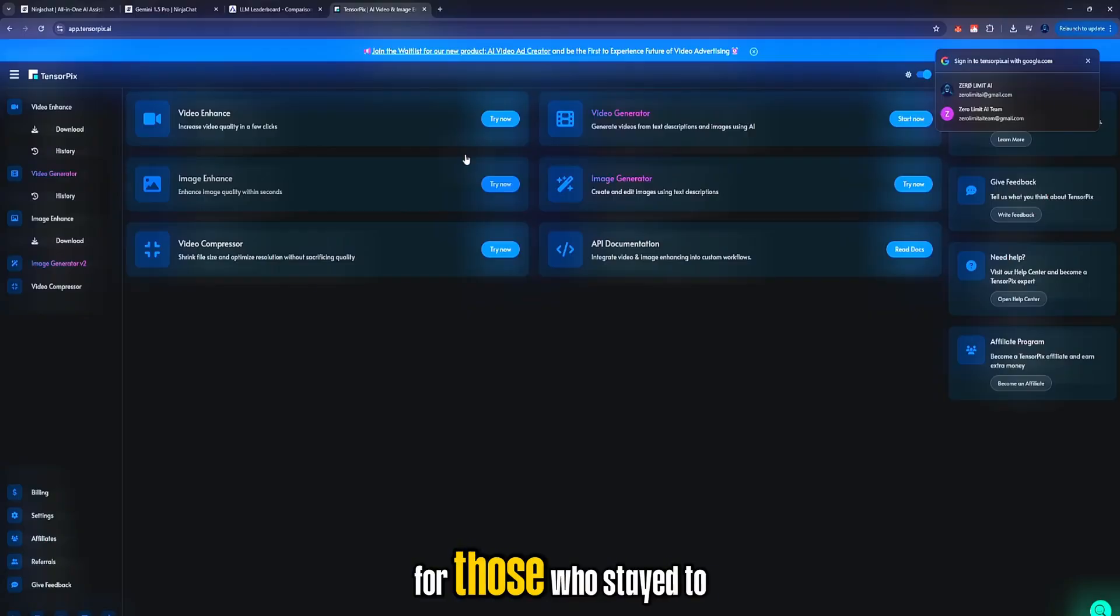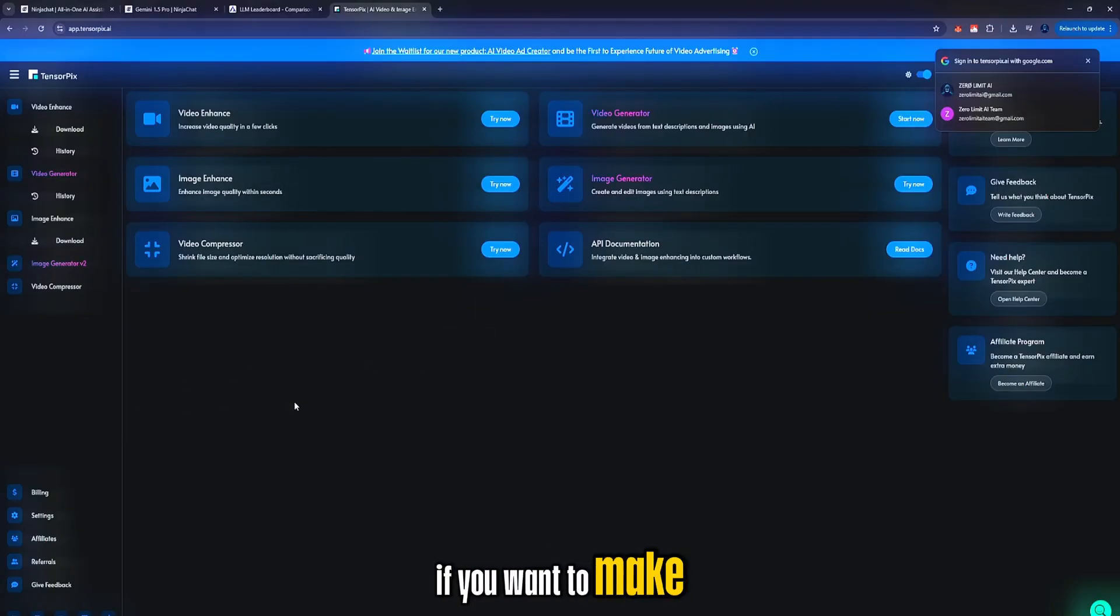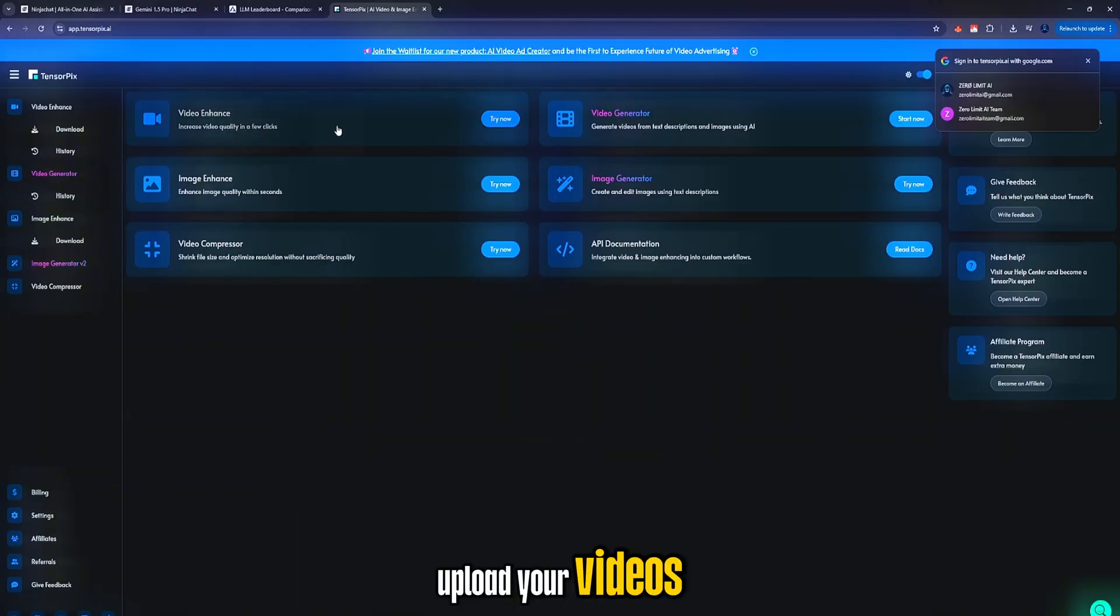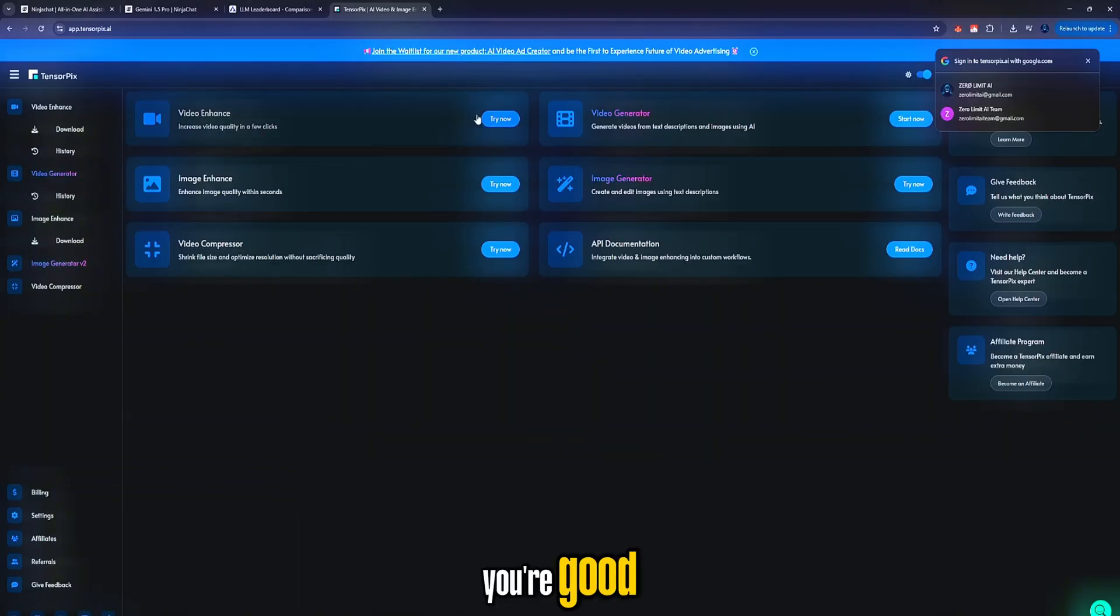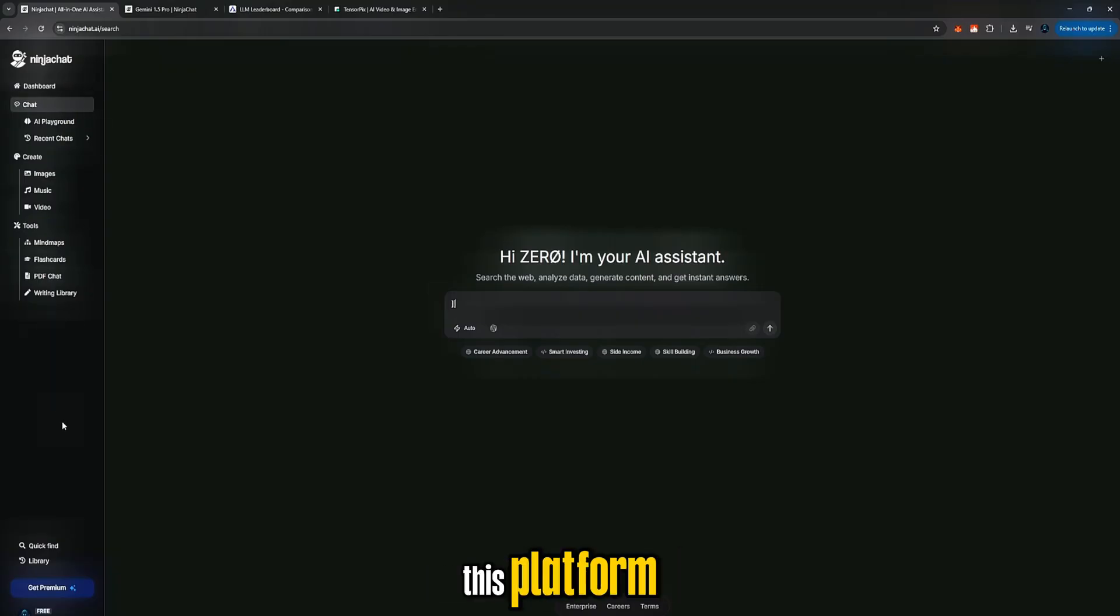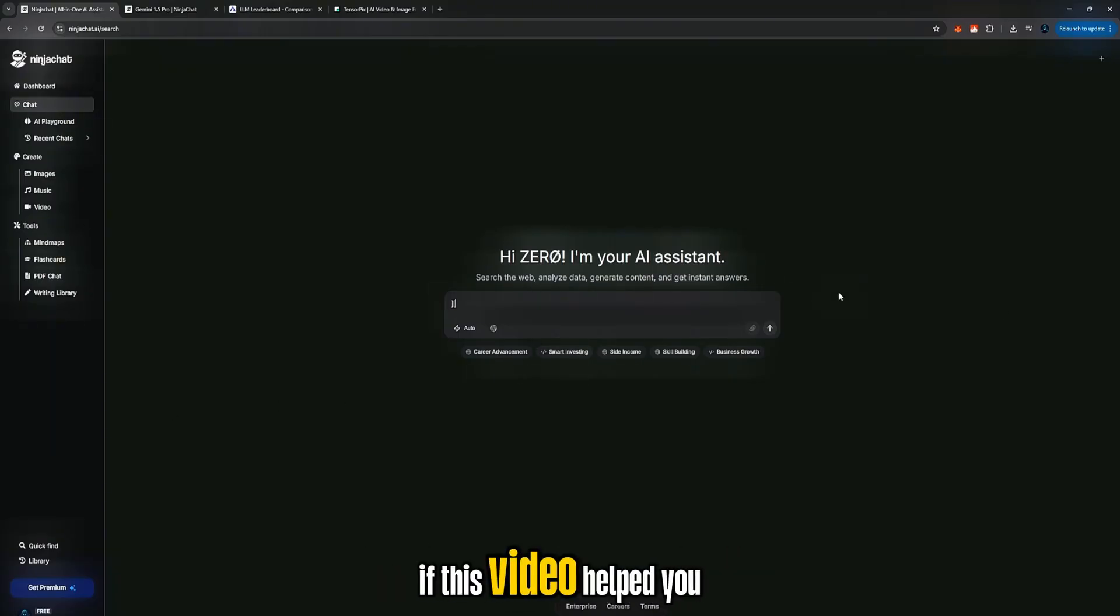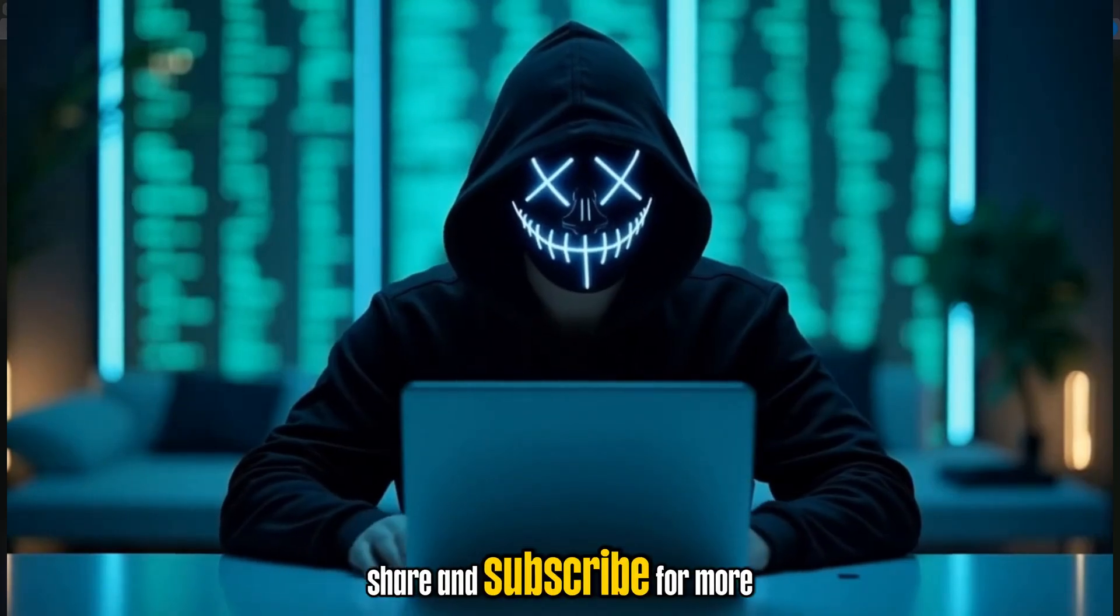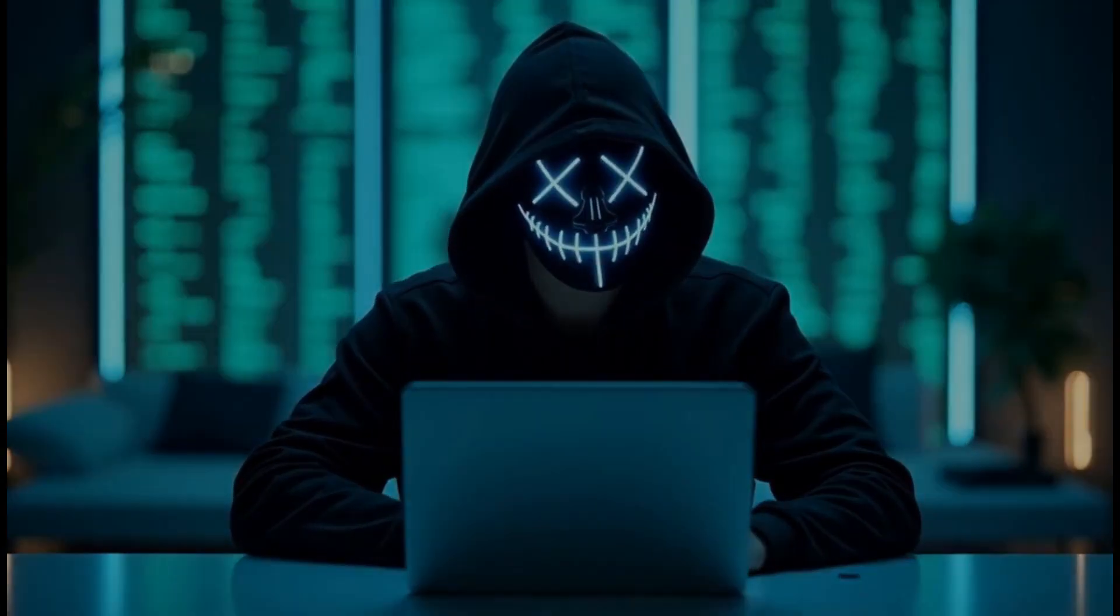For those who stayed to the end, here is the platform. And like I said, if you want to make your videos ten times better, all you need to do is come here, upload your videos, tweak the settings properly, and you're good. Make sure to test out this platform because it is genuinely powerful. If this video helped you, remember to like, share, and subscribe for more AI content like this.